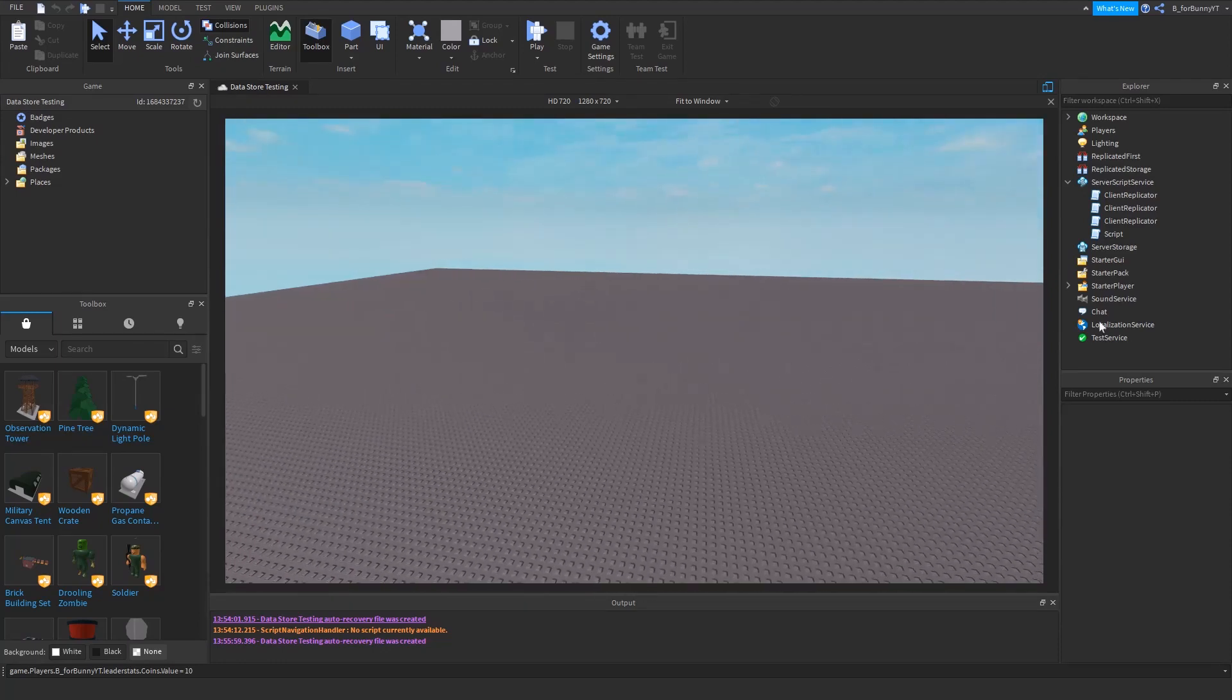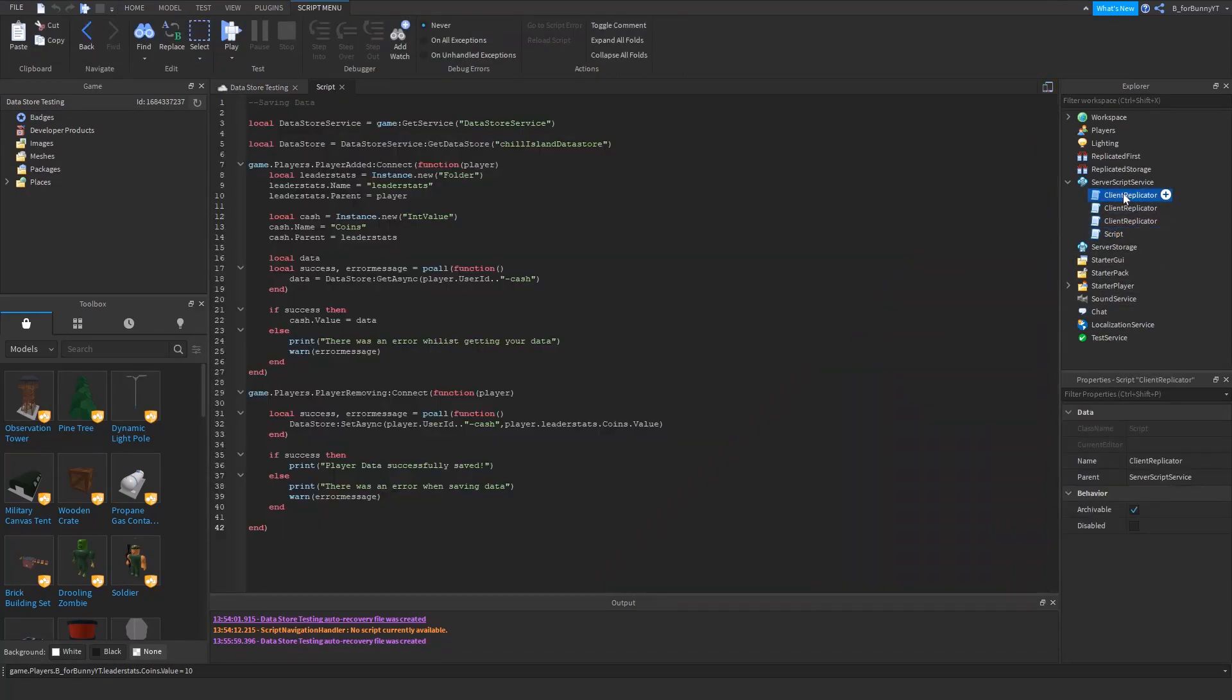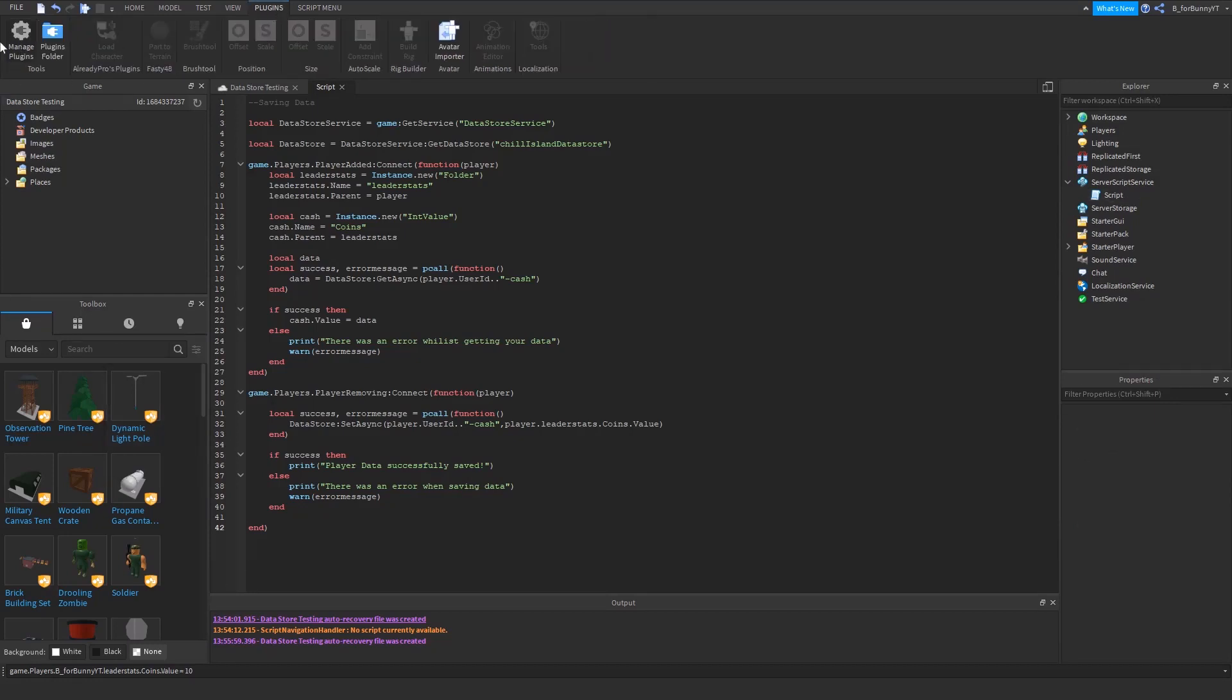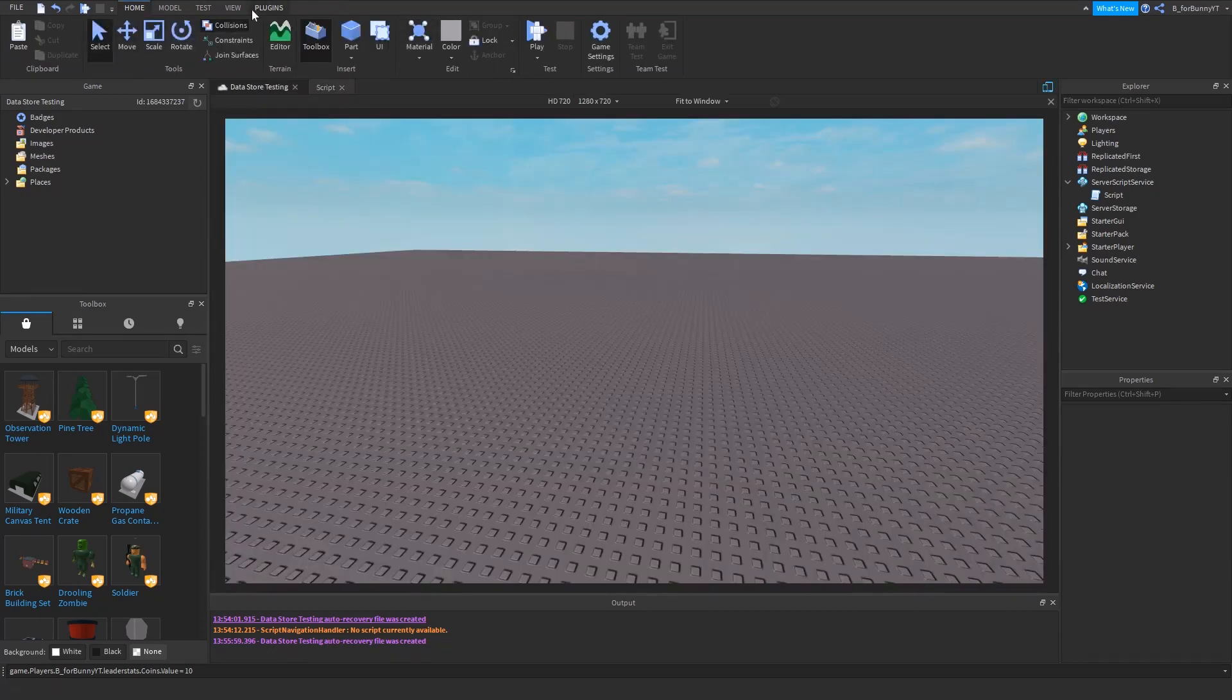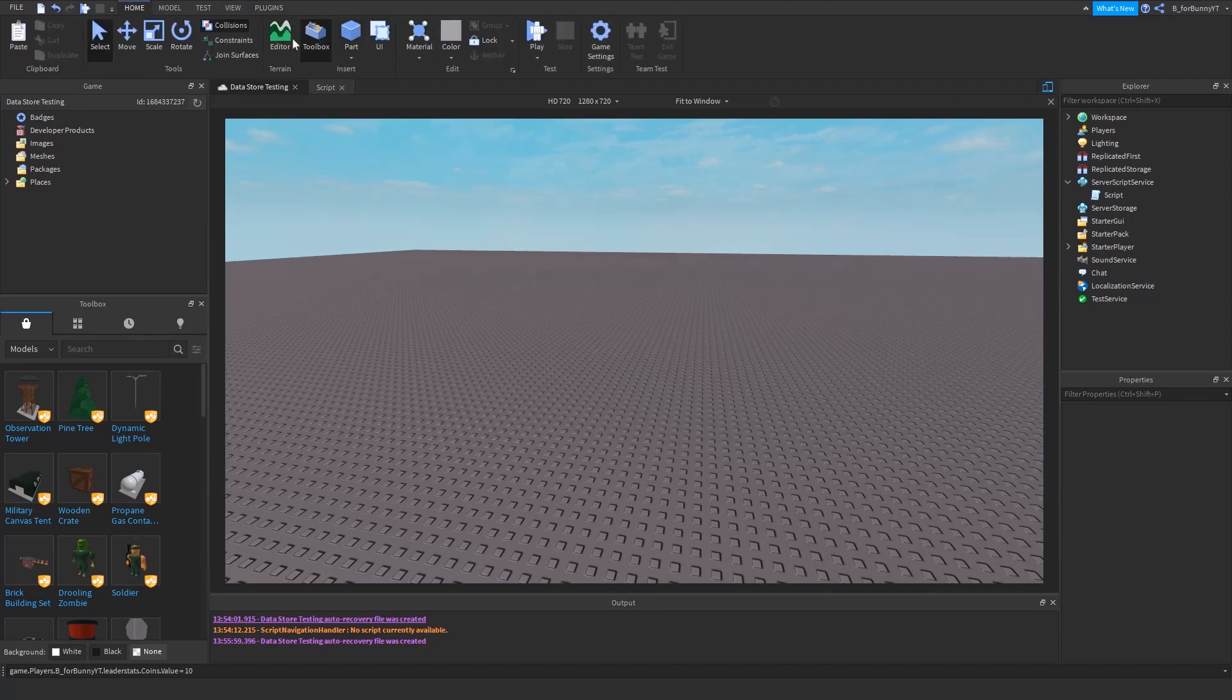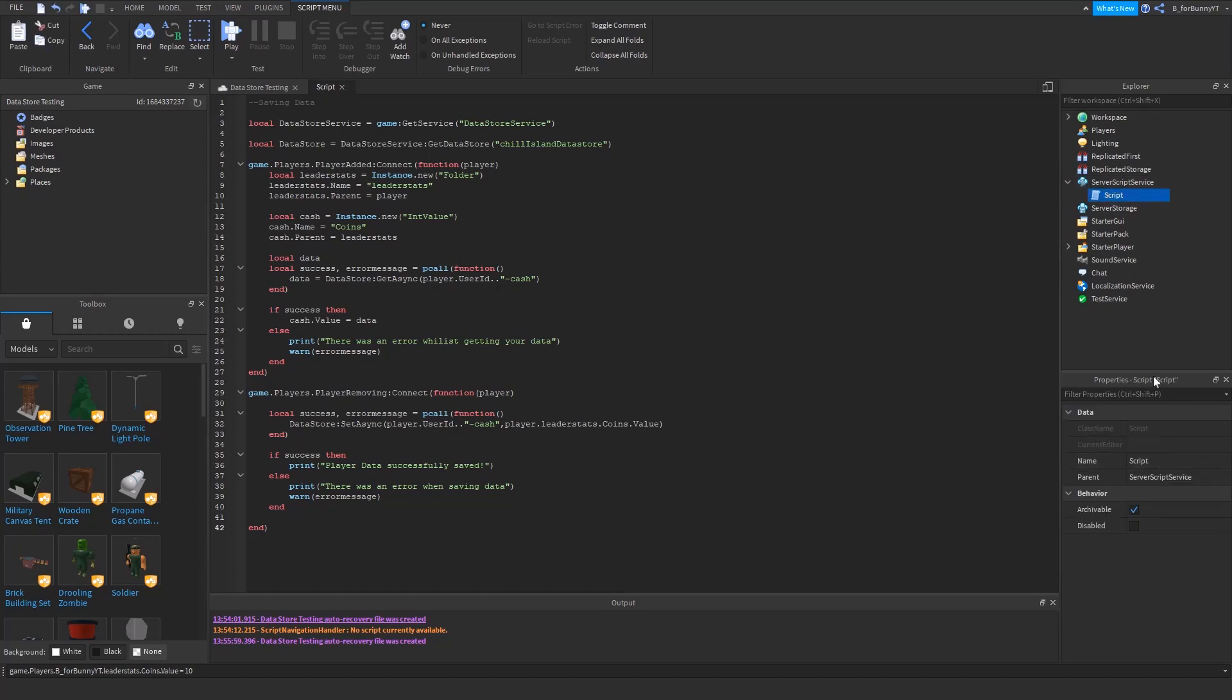I don't know what these client replicators are, I think it might be one of the plugins I have. But anyways, let's go into server script service and create a script. Name it whatever you want, I'm just going to leave it as a script.